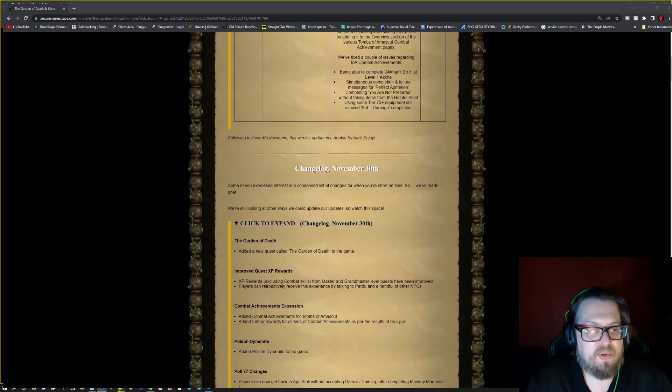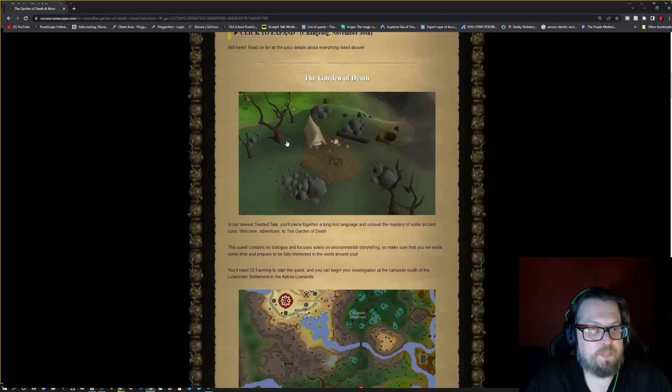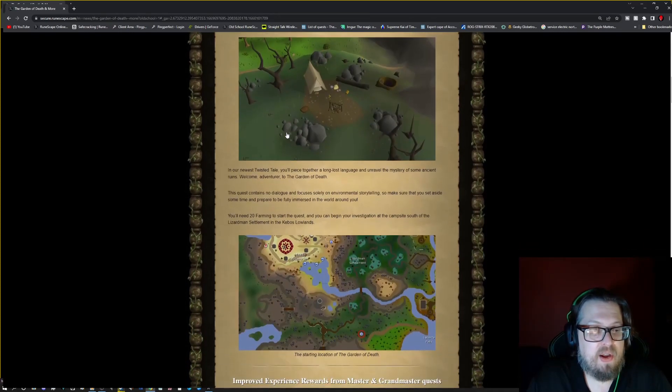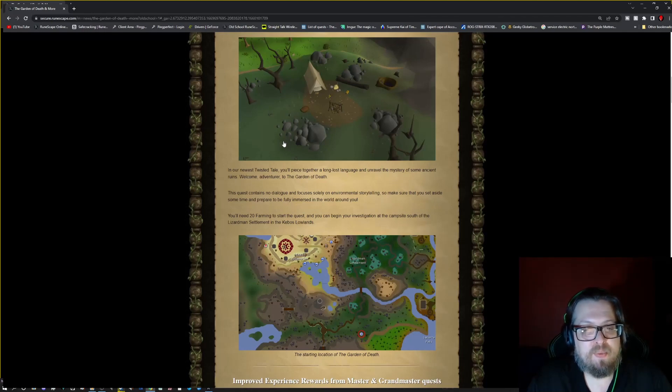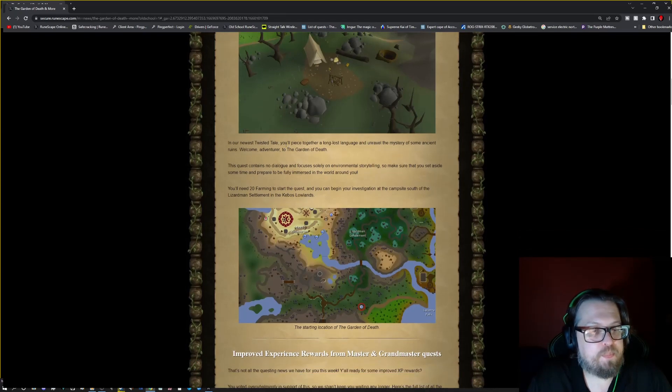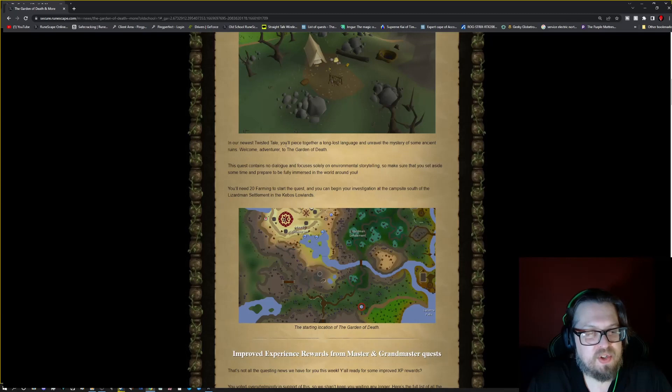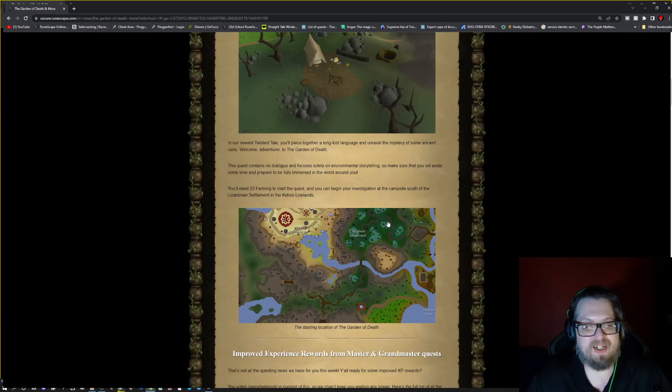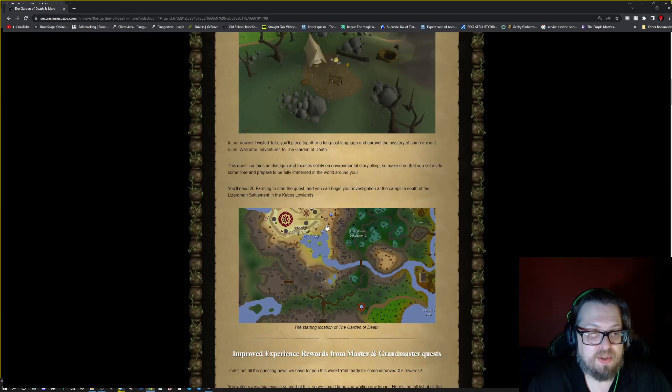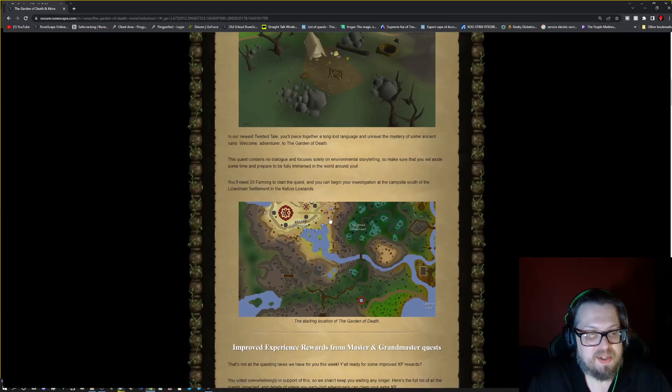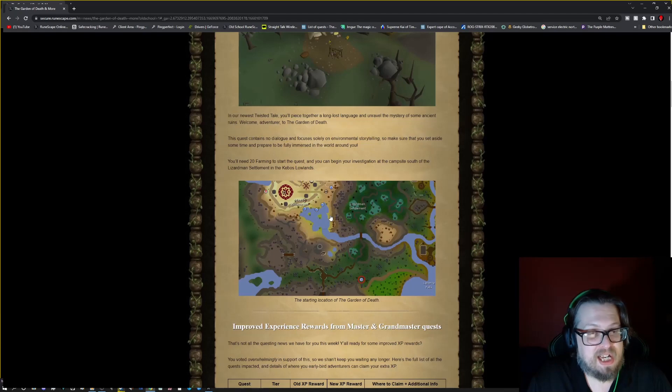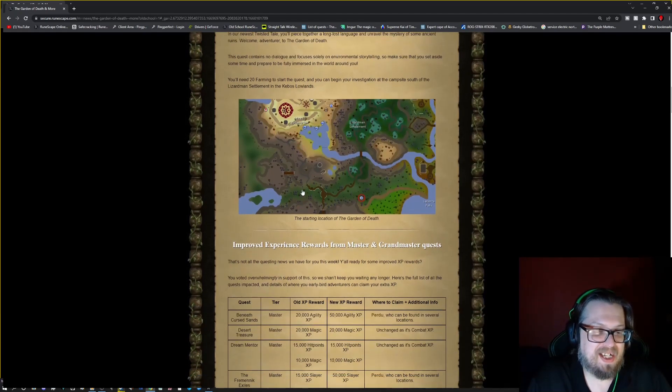So changelog for November 30th. So we have a big changelog here. There is the Garden of Death. So in the newest Twisted Tale, you piece together the long lost language and unravel the mystery of some ancient ruins. So welcome to the Garden of Death. As you can see here, this is actually, I forget the name of the kingdom. But this is near the Kourend, well this is in the Kebos Lowlands near the Lizard Settlement. So this is actually one of my favorite areas to be honest in OSRS. I will say that.